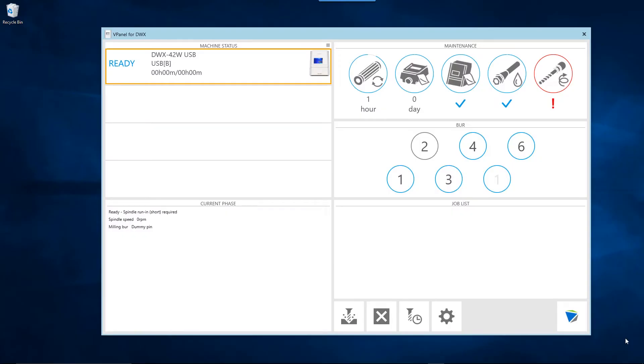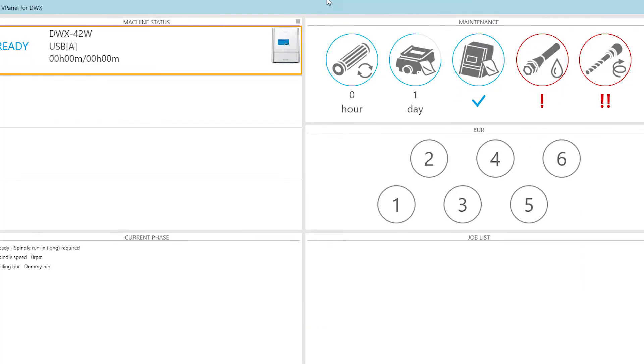When your DWX mill requires a spindle run-in short, vPanel will display one exclamation point under the spindle run-in button. If a spindle run-in long is required, you will see two exclamation points.